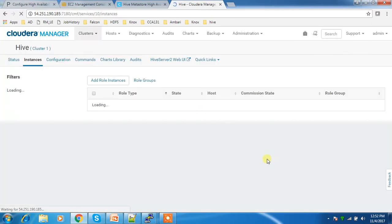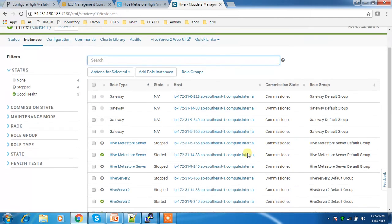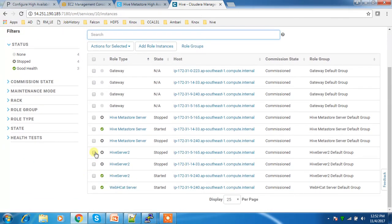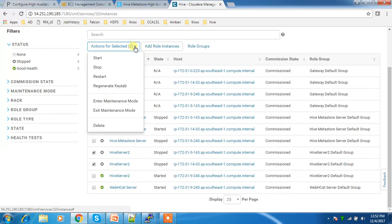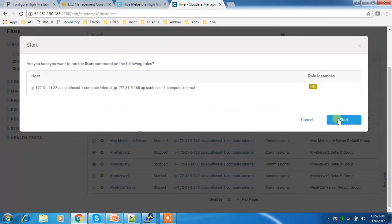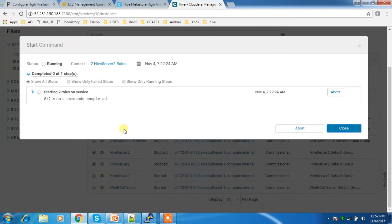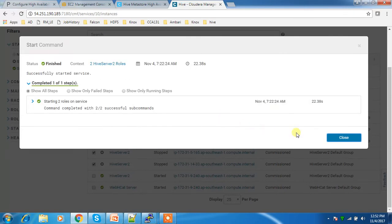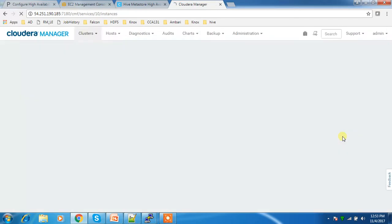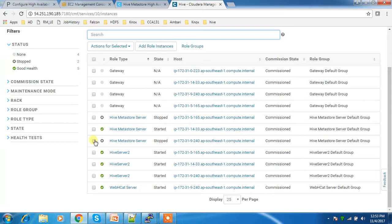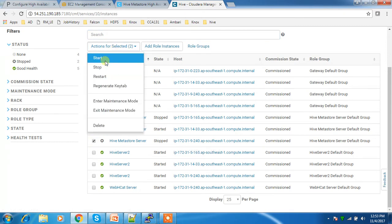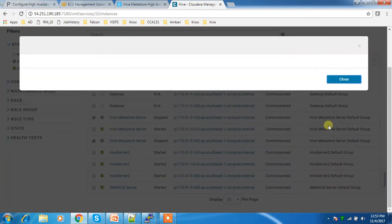Just add then finish. Now I can see I have two more HiveServer2 instances. I can start those instances — this takes some time. Okay, it's started. There's also a Metastore Server which I had stopped for testing purposes earlier, so let me start that service as well.